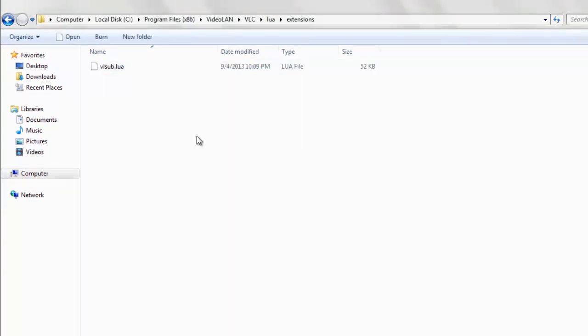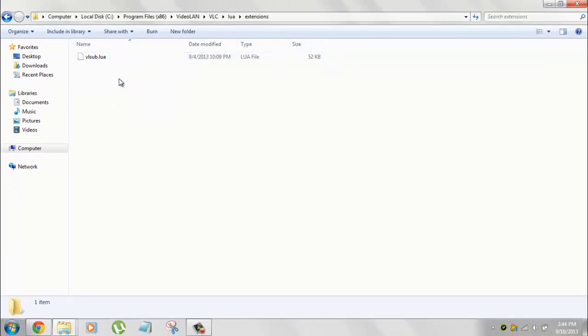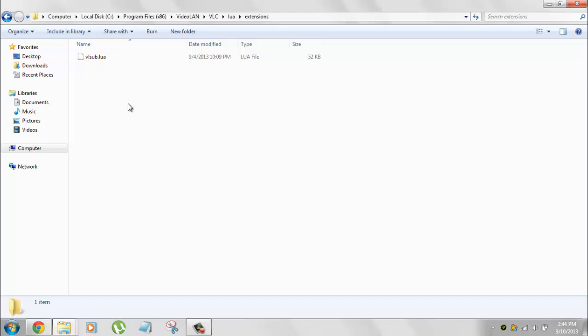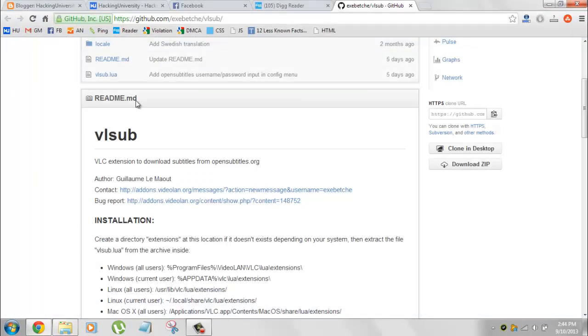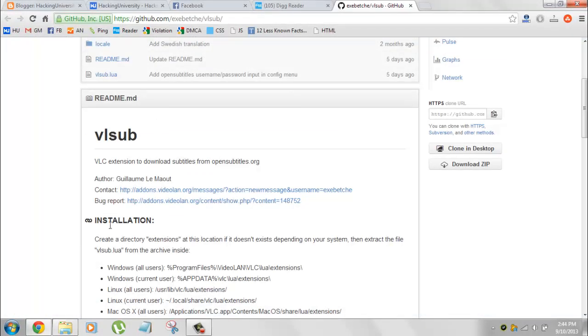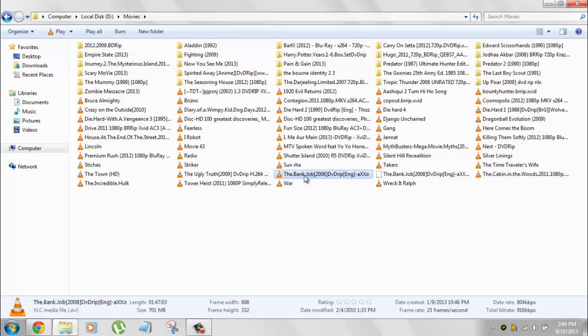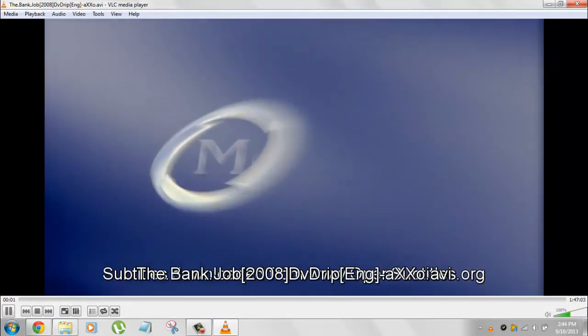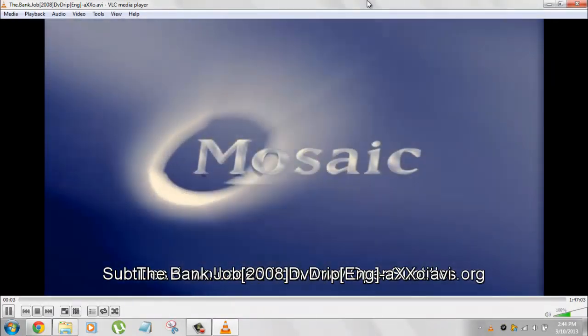Copy and replace. You just need to paste it once. That's it, you're done. Now let's see how this extension works. You don't need to restart anything, just play any movie. Let's go with The Bank Job.